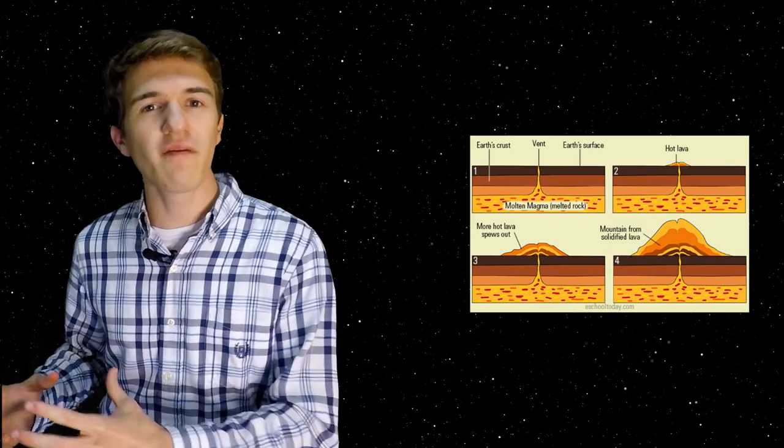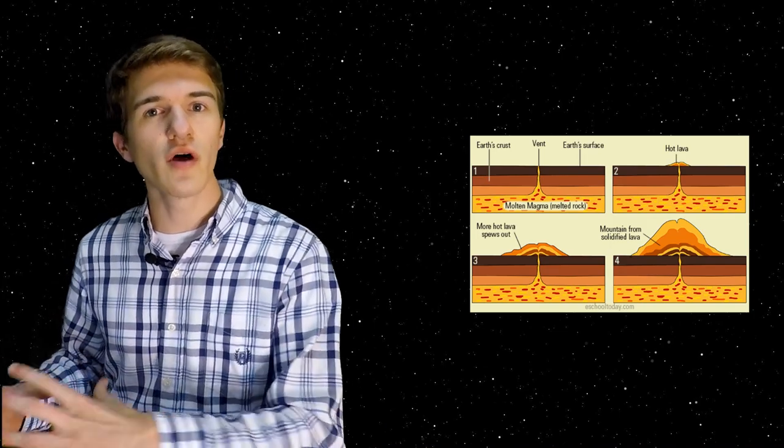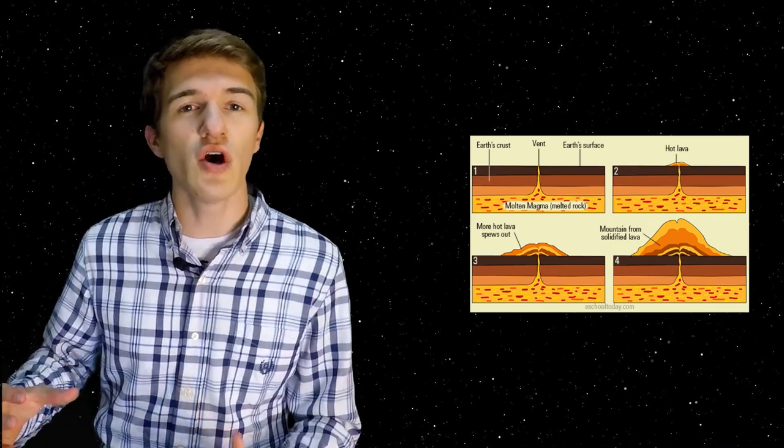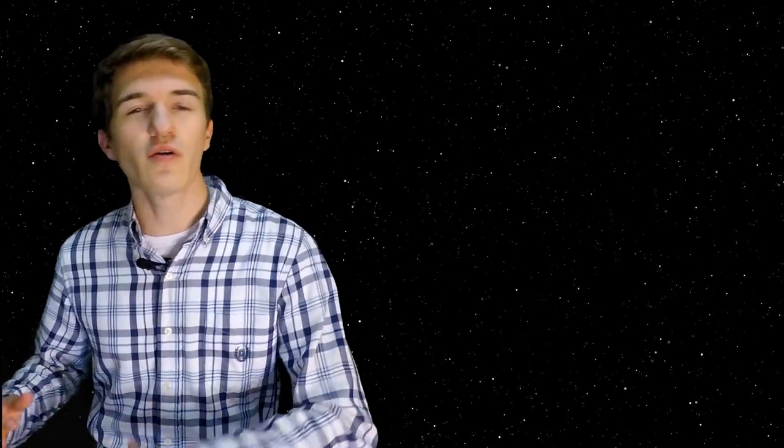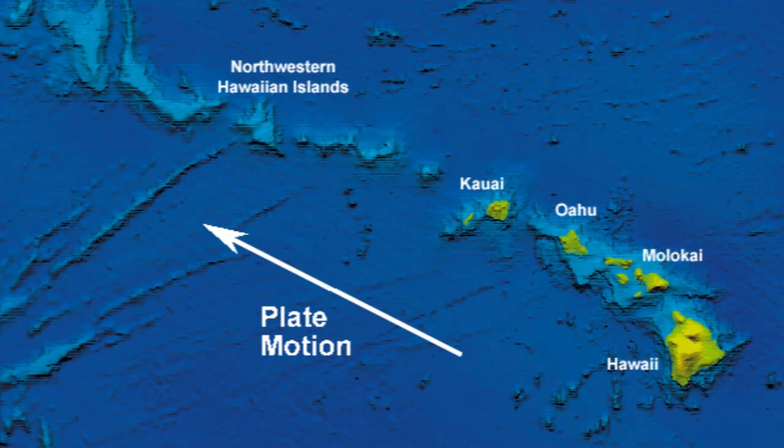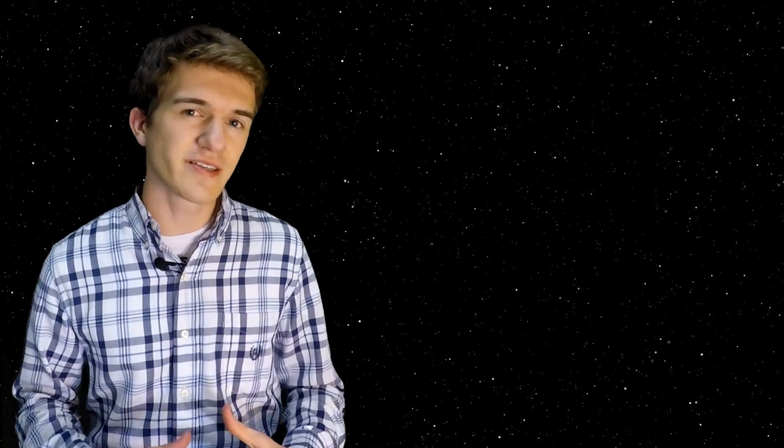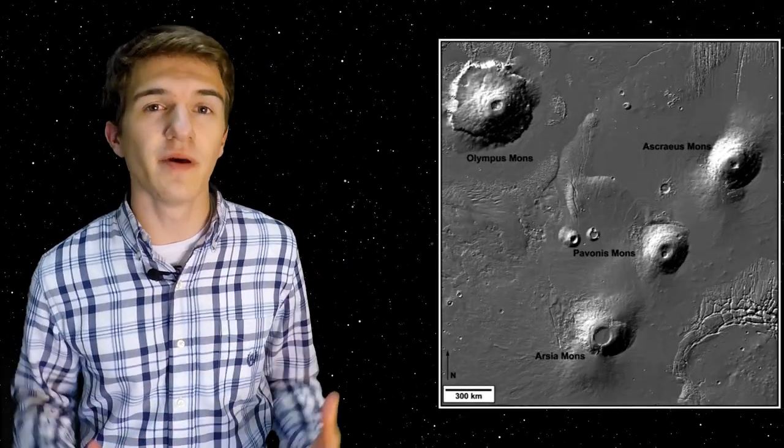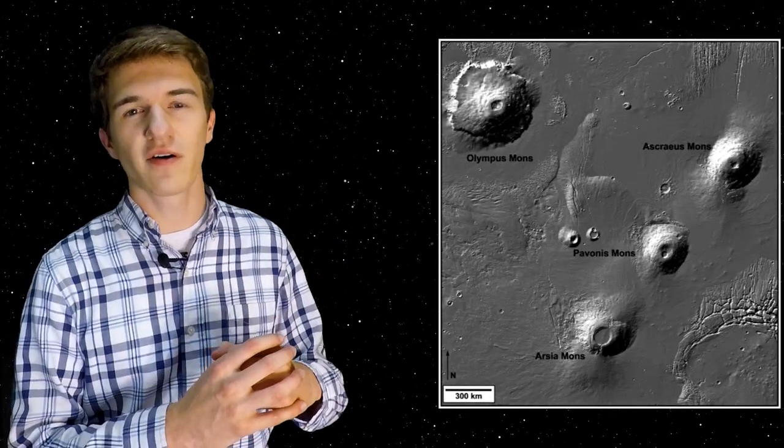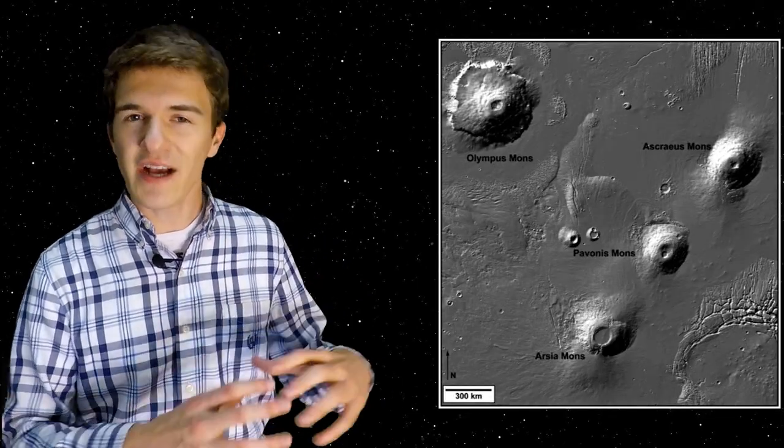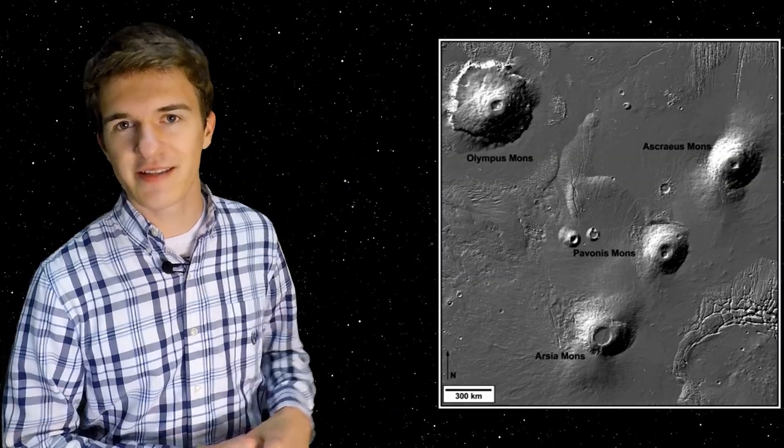But then on Earth, we have plates that are slowly changing or going under or over each other. Therefore what ends up happening on Earth is we have some of this ring of volcanoes or chains of them instead of having just one or two massive volcanoes like we see on Mars. Now speaking of the fact that since it doesn't have these tectonic plates and it's building this massive volcano, it's actually not by itself in this region, a region called Tharsis.